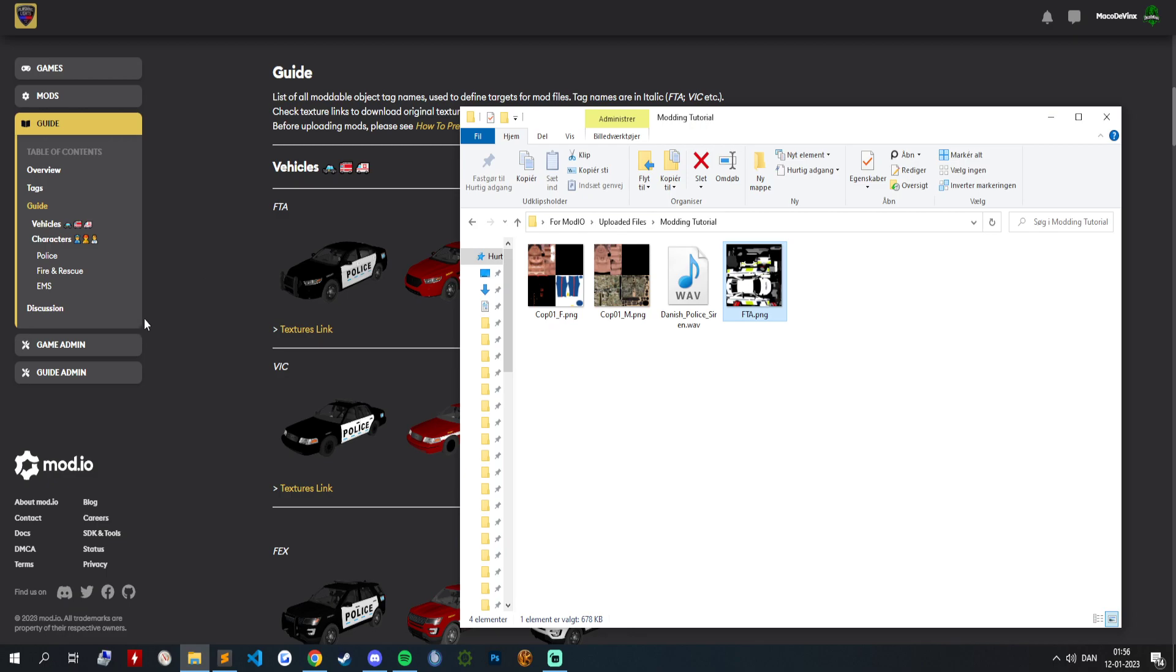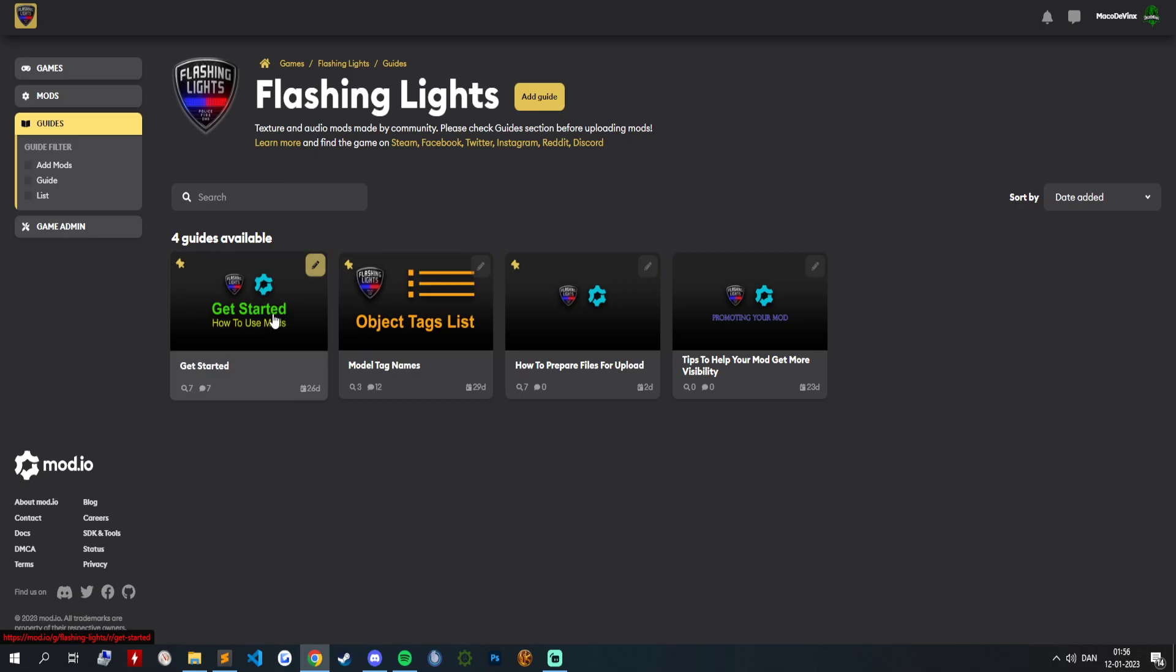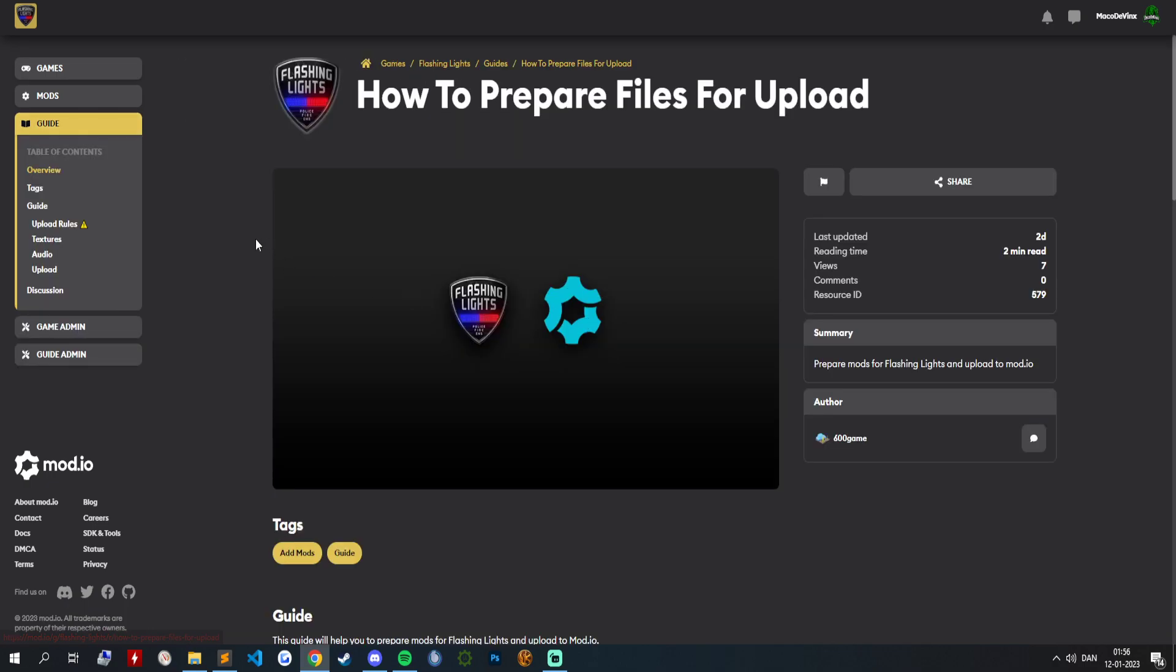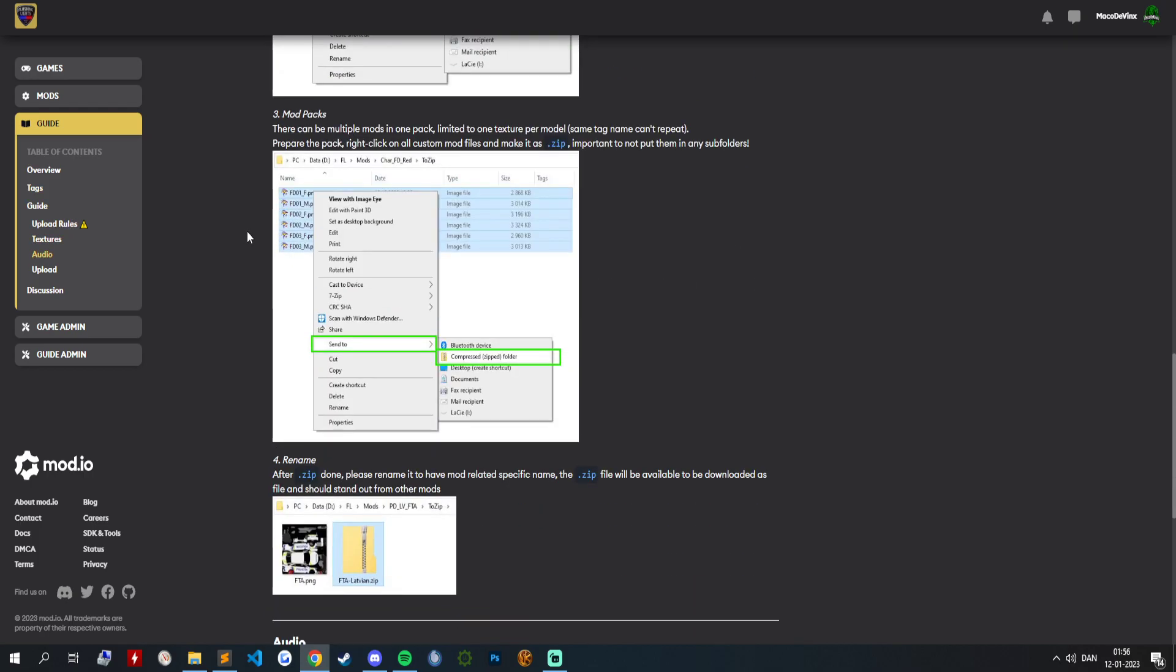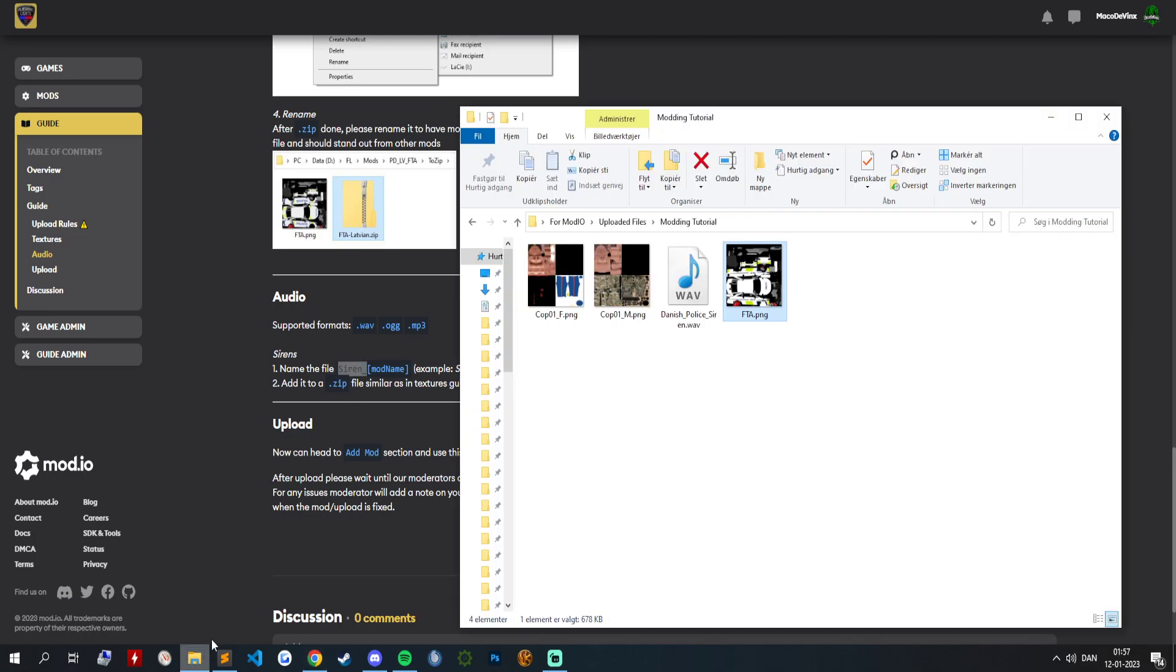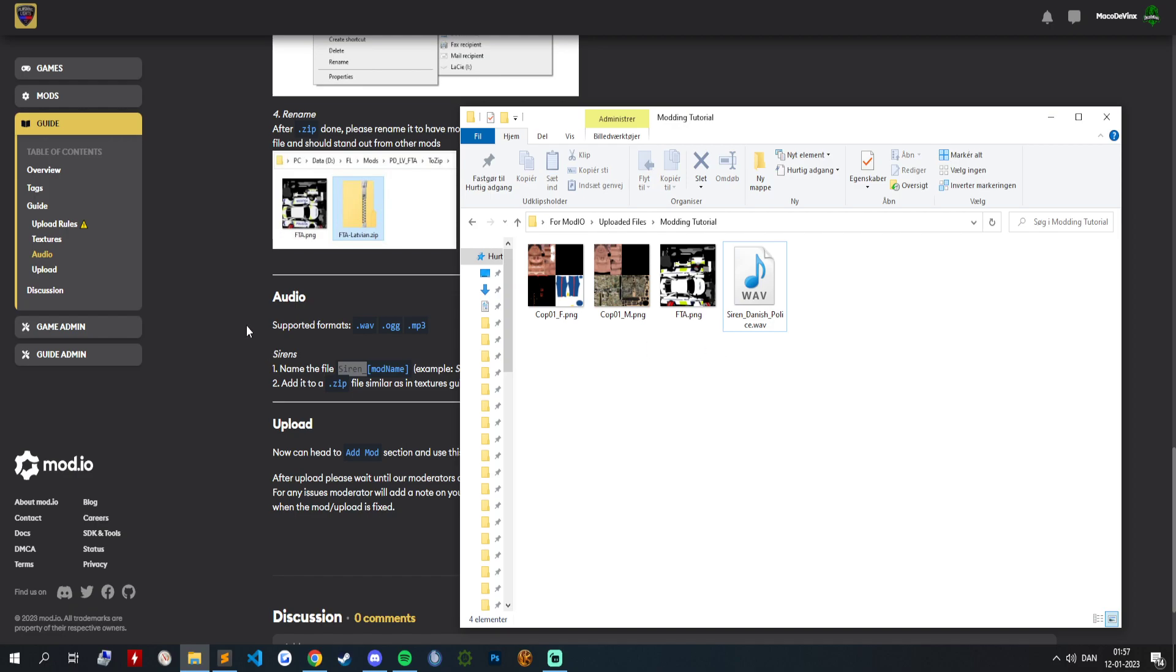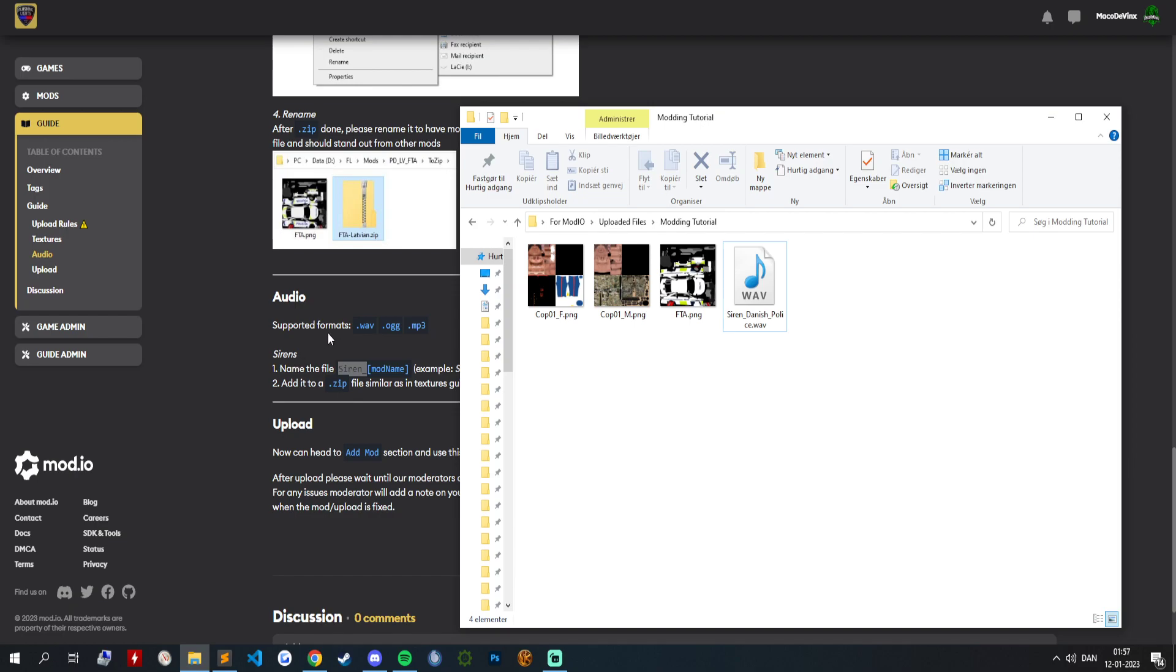Okay. And now that you have that, we will go into guides again to how to prepare files for upload. Inside that you can see what this siren is supposed to be called. It doesn't matter what you call it, you just need to have siren underscore in front. Just call it Danish police siren. The supported formats are .wav, .ogg, and .mp3.